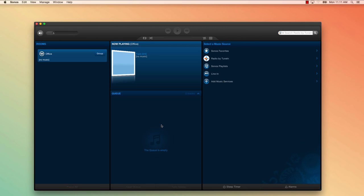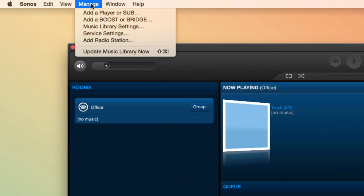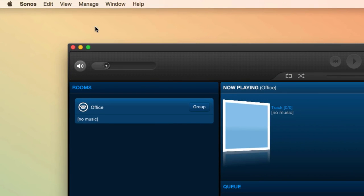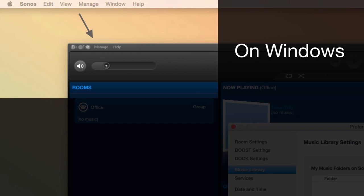First, you'll go to the toolbar at the top of the screen where the Sonos controller options are located. You'll click Manage, then Music Library Settings. On a Windows computer, you'd see the options at the top of the Sonos controller.